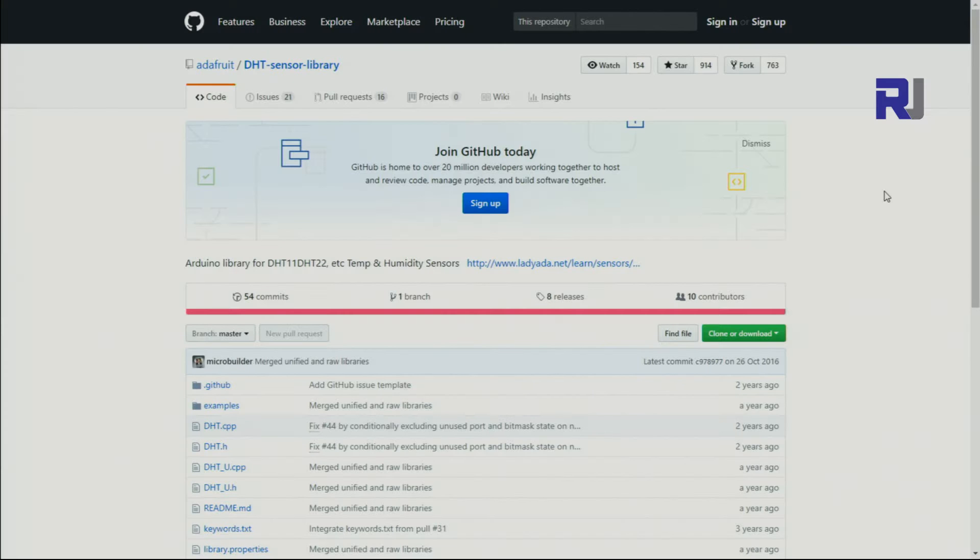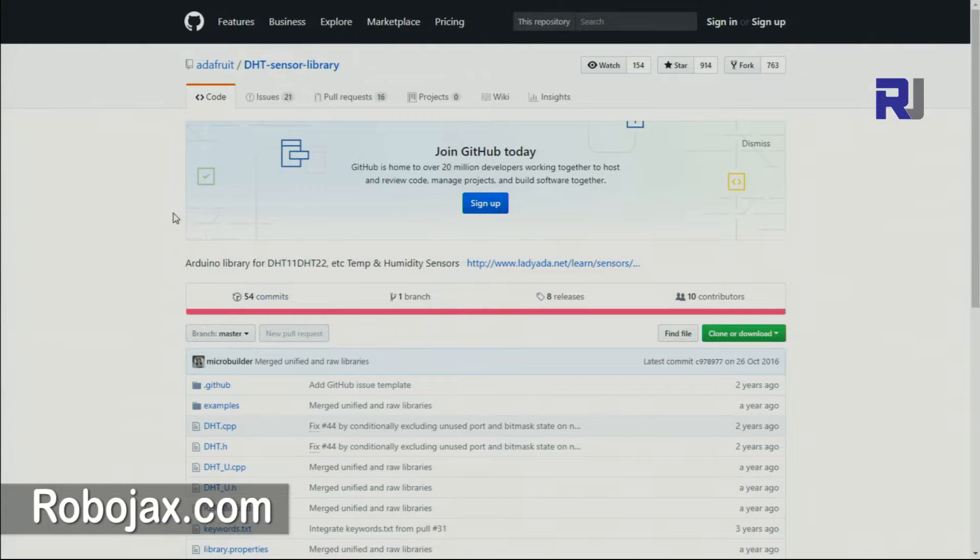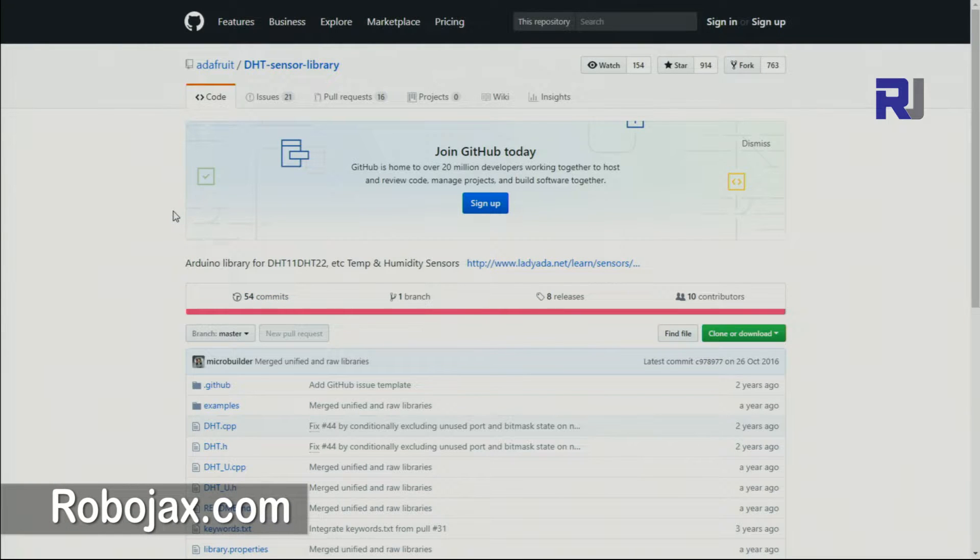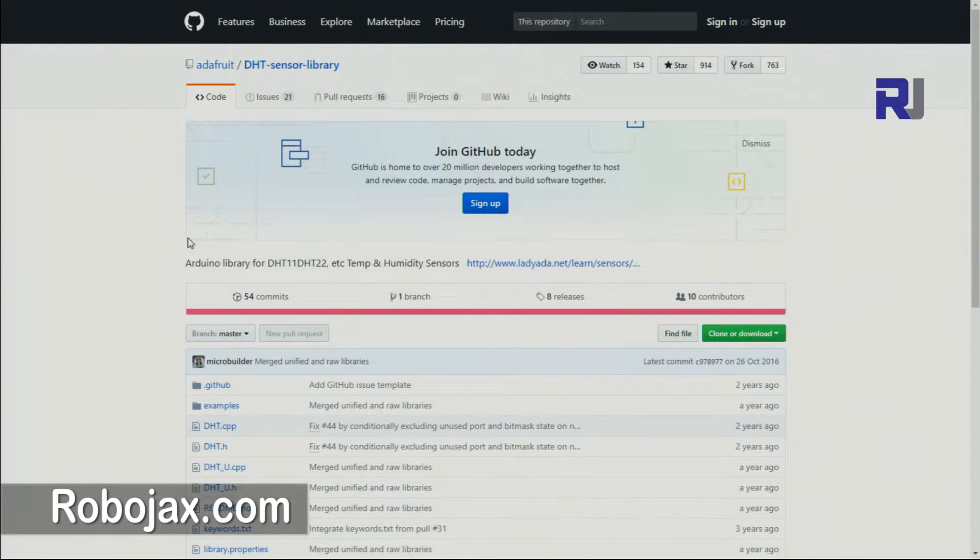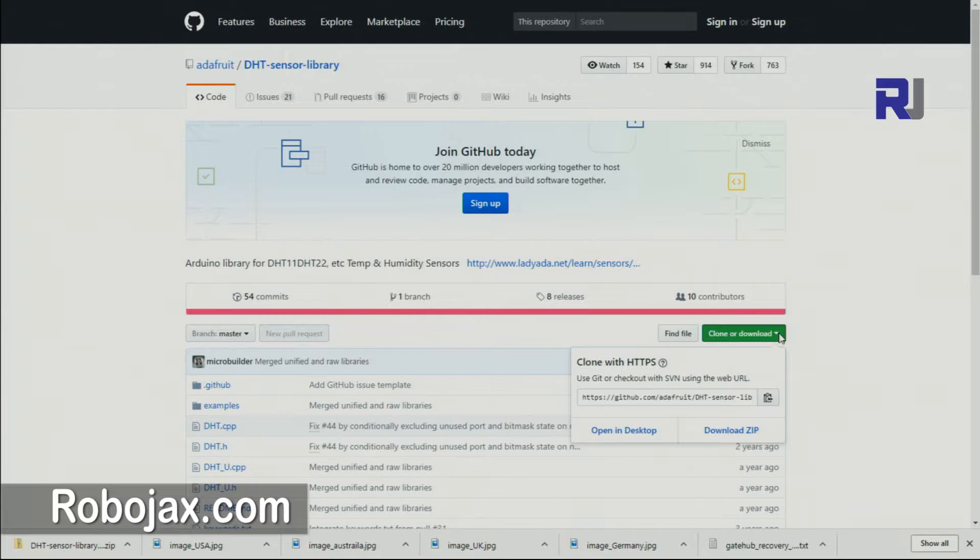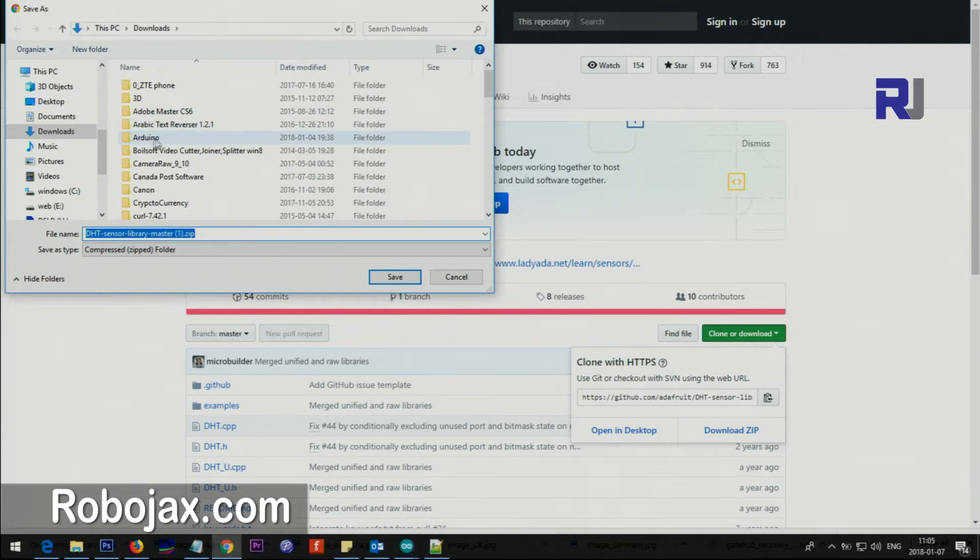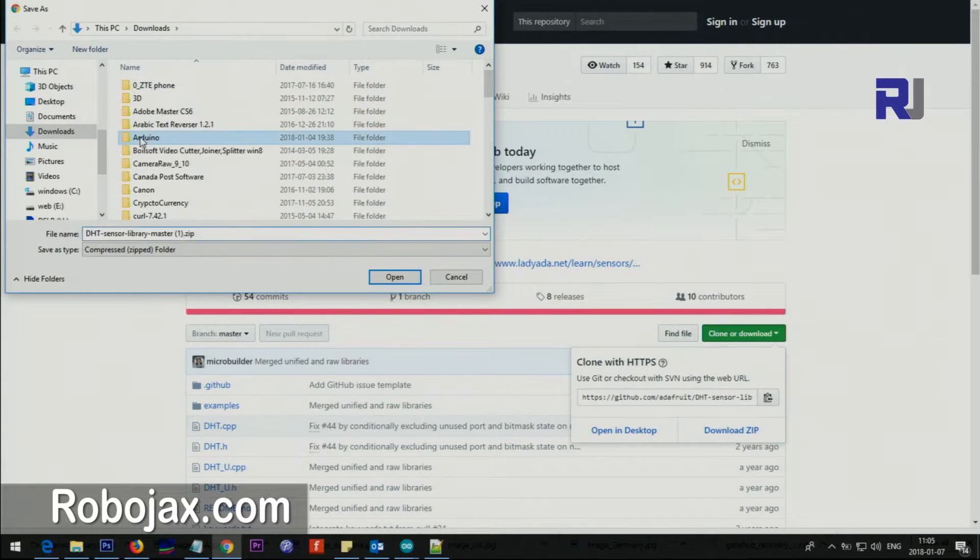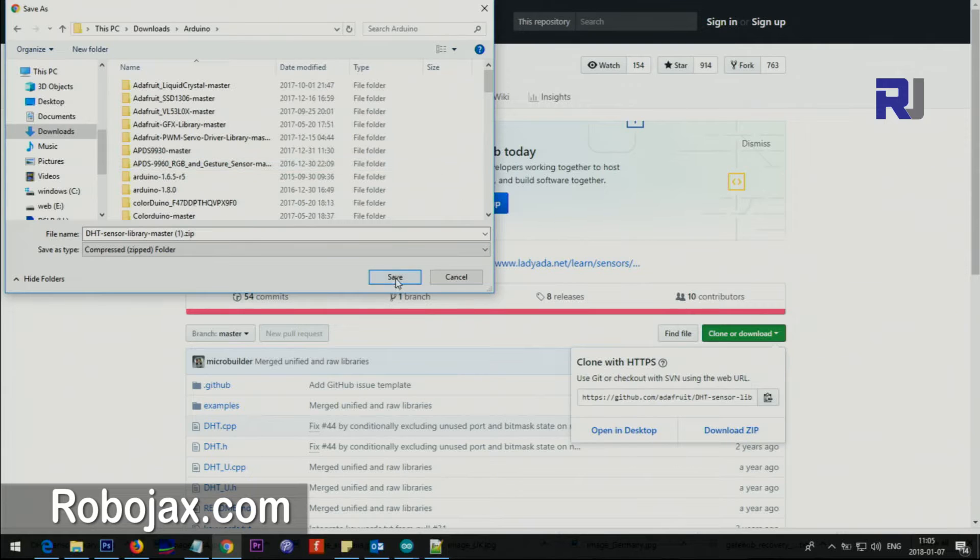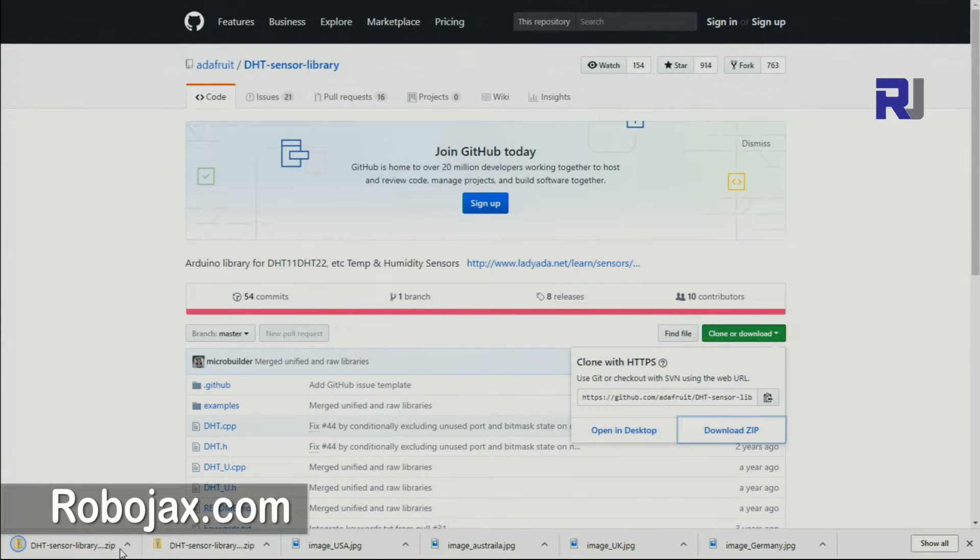I will provide the link so you can come here and download the library. This library will be provided directly on robojax.com. Once you arrive at this page just click download and select the location. I'm going inside the download and then library and then saving it.